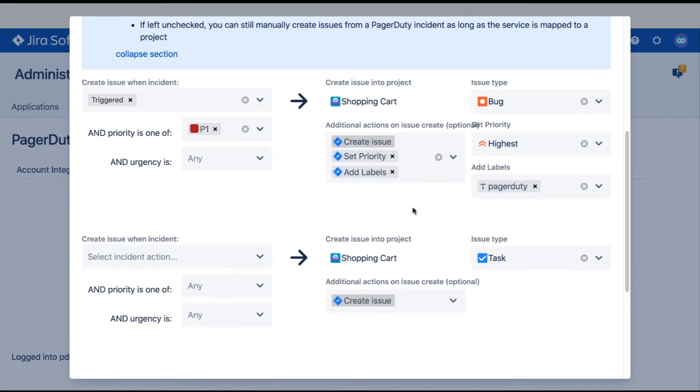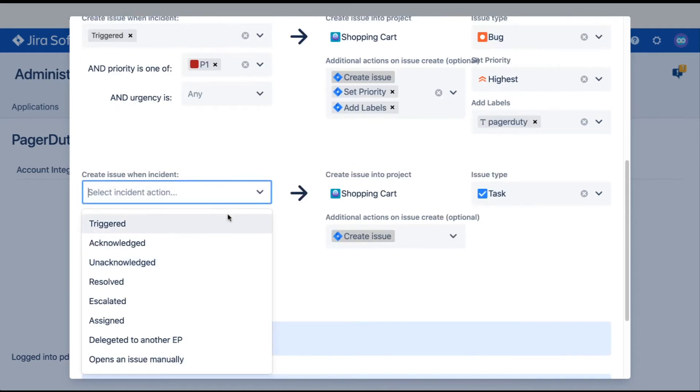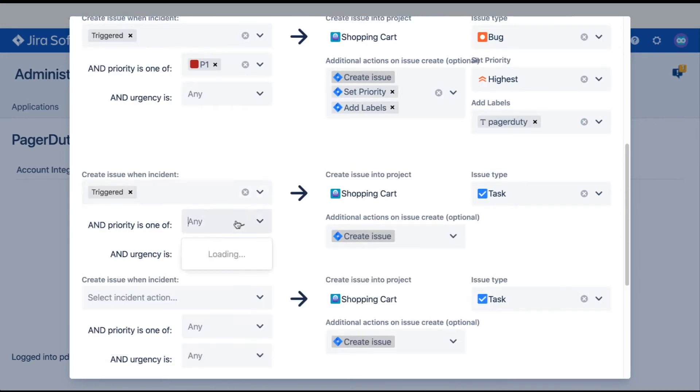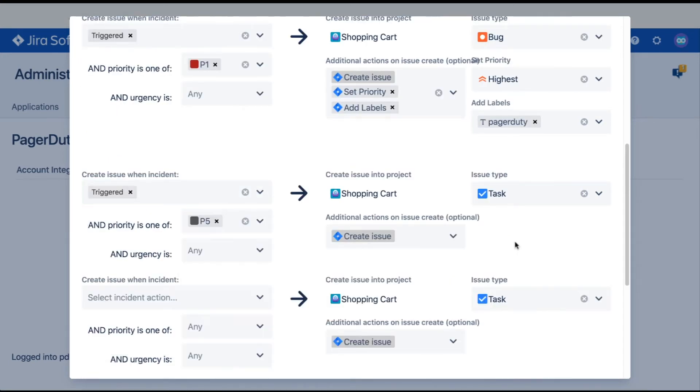I'm also setting up a rule where if a triggered incident has a priority of 5, a task issue will automatically get created for supporting teams to look into when they are available, since I consider a P5 incident a non-threatening response to something our team may be able to resolve internally.